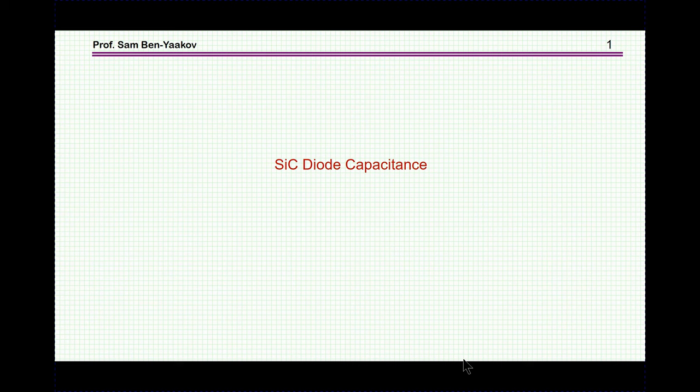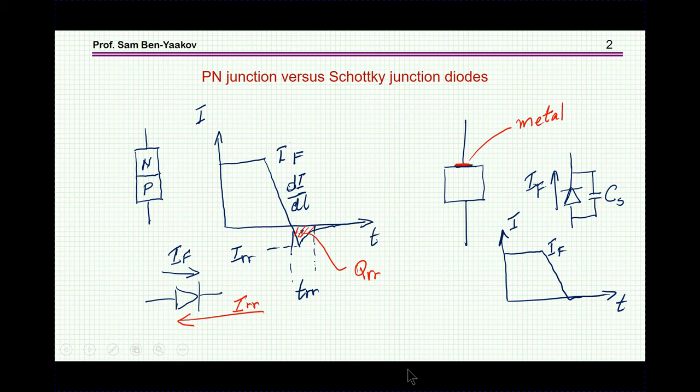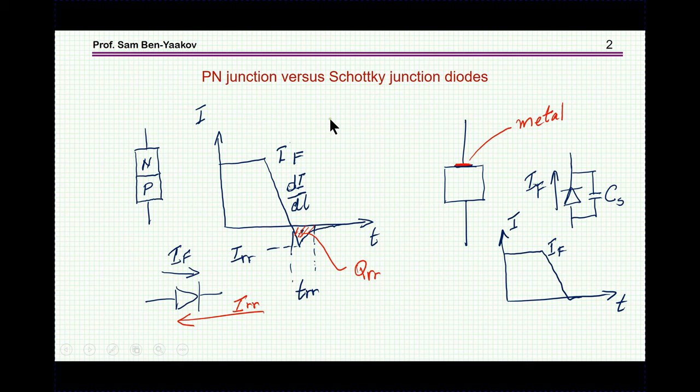We now have two types of diodes for high-frequency rectifiers. There is the PN junction type diode — for example, the silicon diode, which is very popular — built around the junction between N and P semiconductor material. And then we have a Schottky type diode, which is a diode between a metal and a semiconductor.